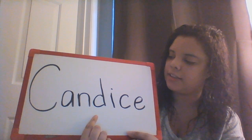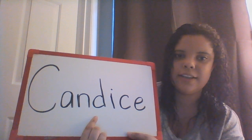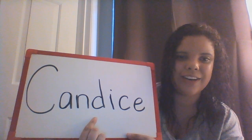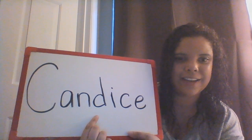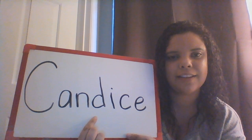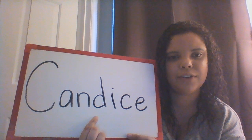Next letter is letter D — D, D, D. You guys always like doing letter D because it makes the sound like the letter D for dog.